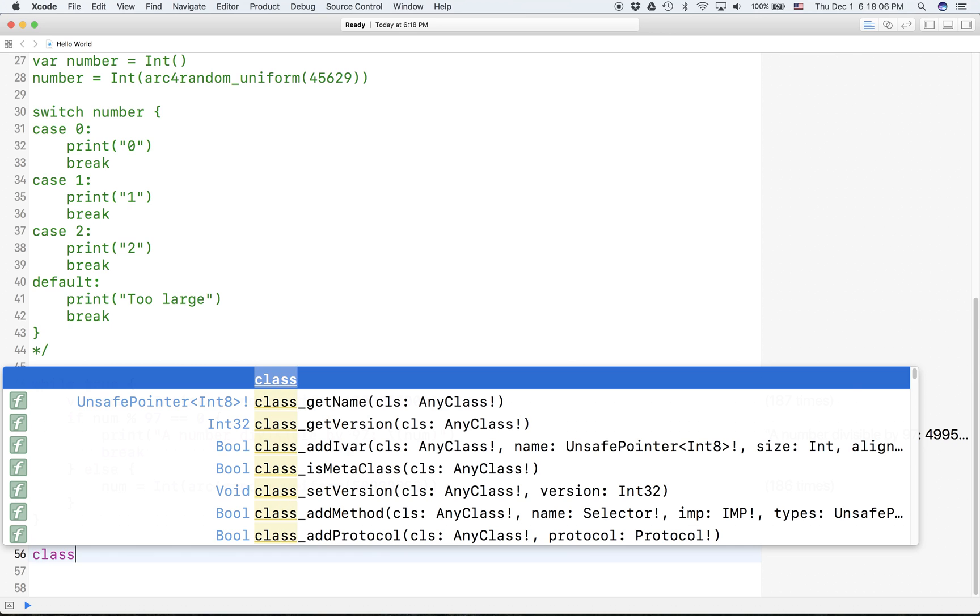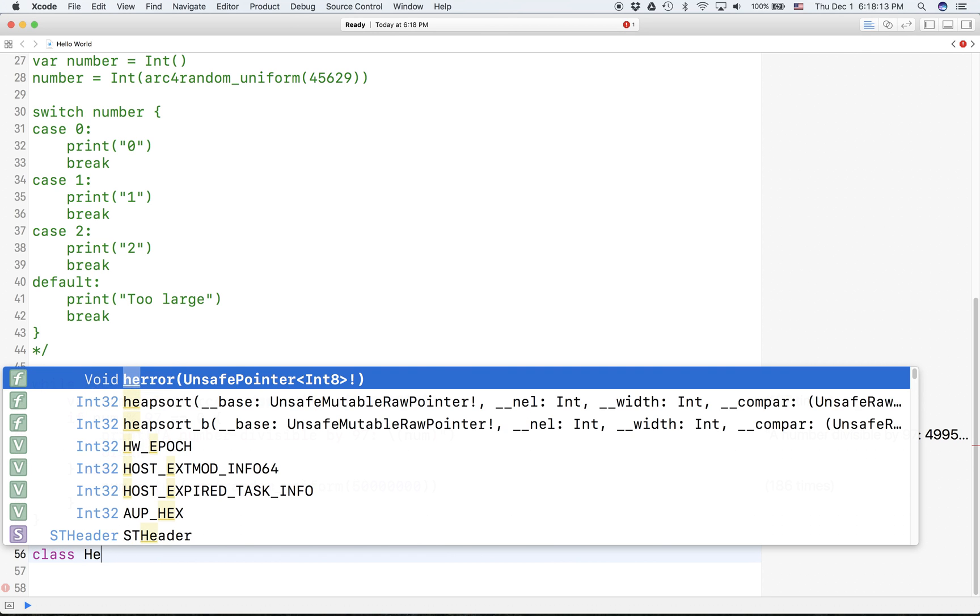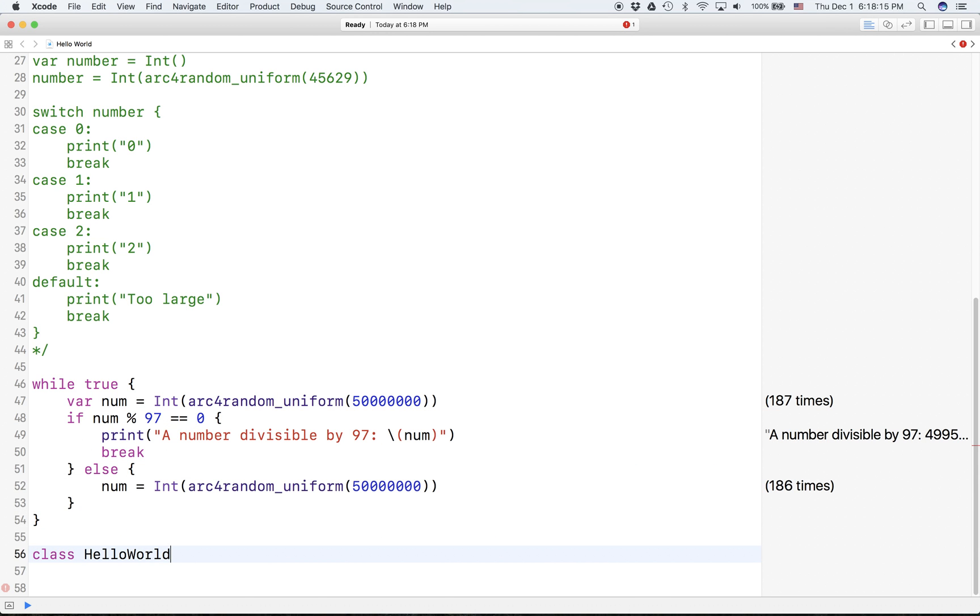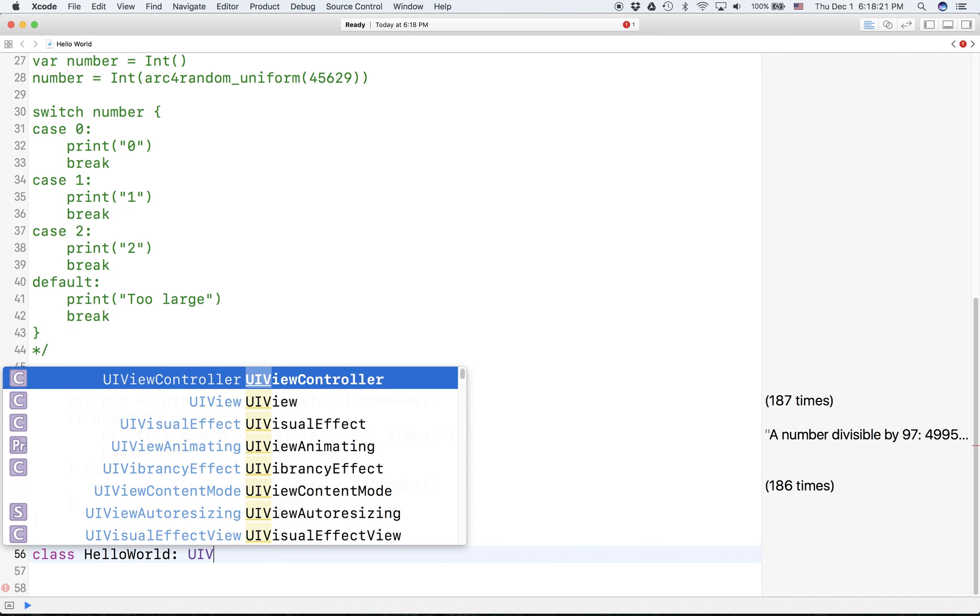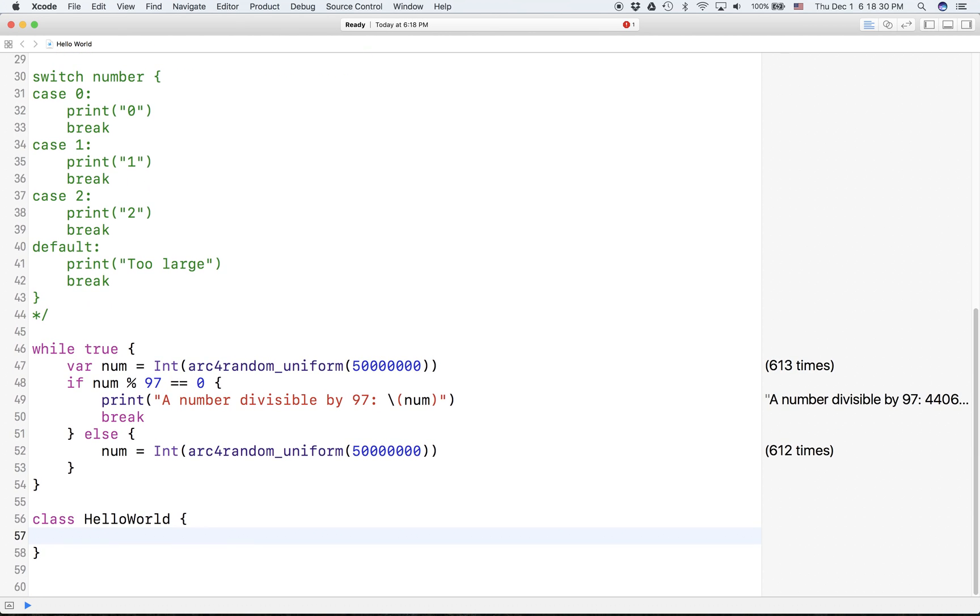So classes - you define them like this. You have a class, then you specify the name, let's call it HelloWorld. And if you want to specify the type, you can - usually in a UI View Controller file it's going to be UIViewController, but it's optional and it can just be a custom type of its own.